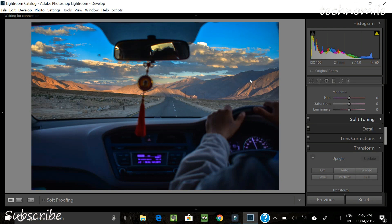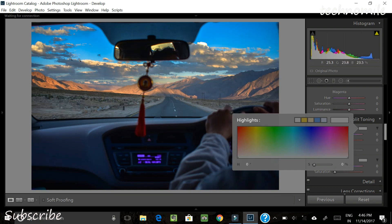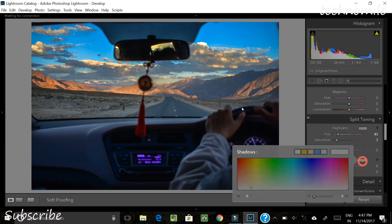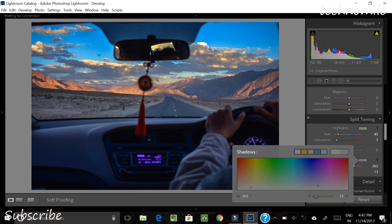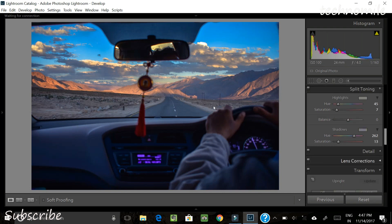Next toolbar is split toning. Here you can add different tones to the highlights and shadows separately, then balance between them for a uniform look. In the highlight region we'll make it a little warmer because the sunlight is there, so it should be warmer compared to the rest of the image. In the shadow region we'll add a little bit of a bluish tone to give a cool mood to the shadows. This is quite personal taste — I like this look a lot better, but others may have different preferences.